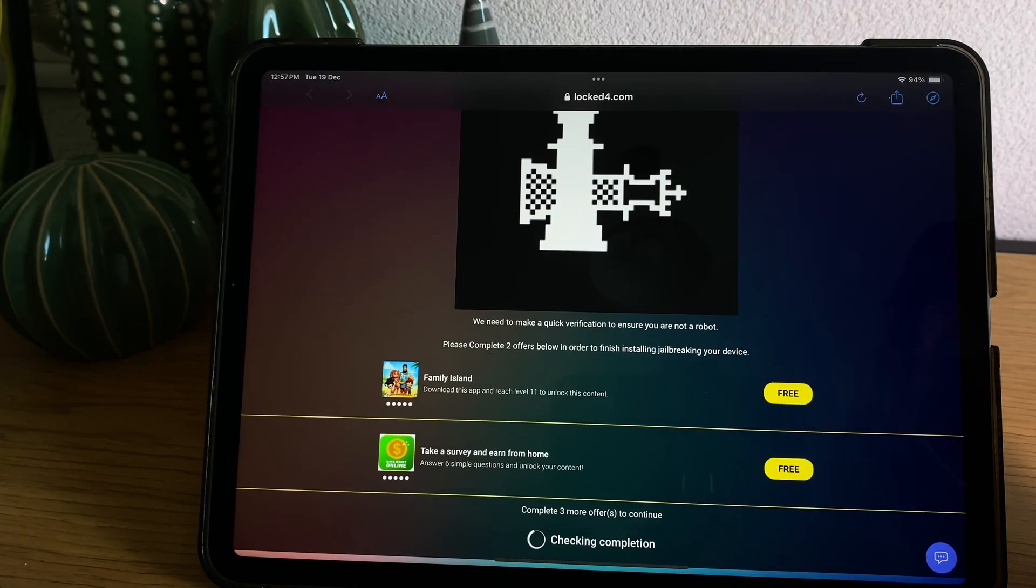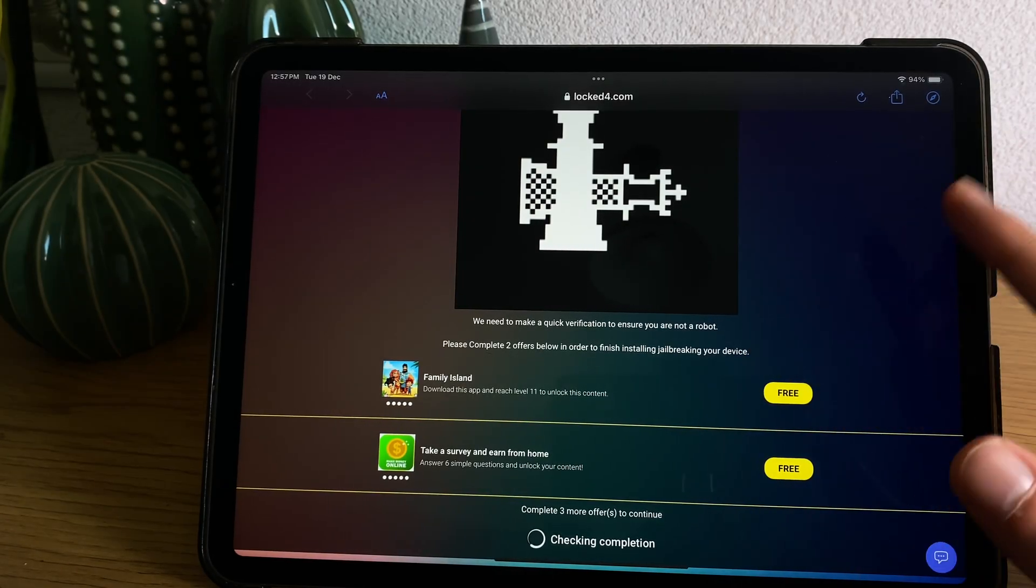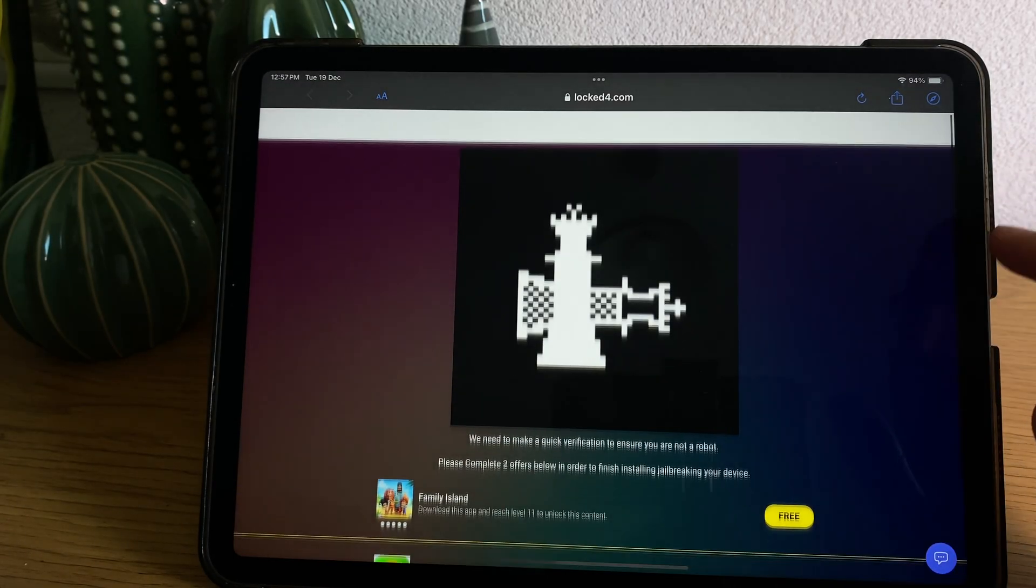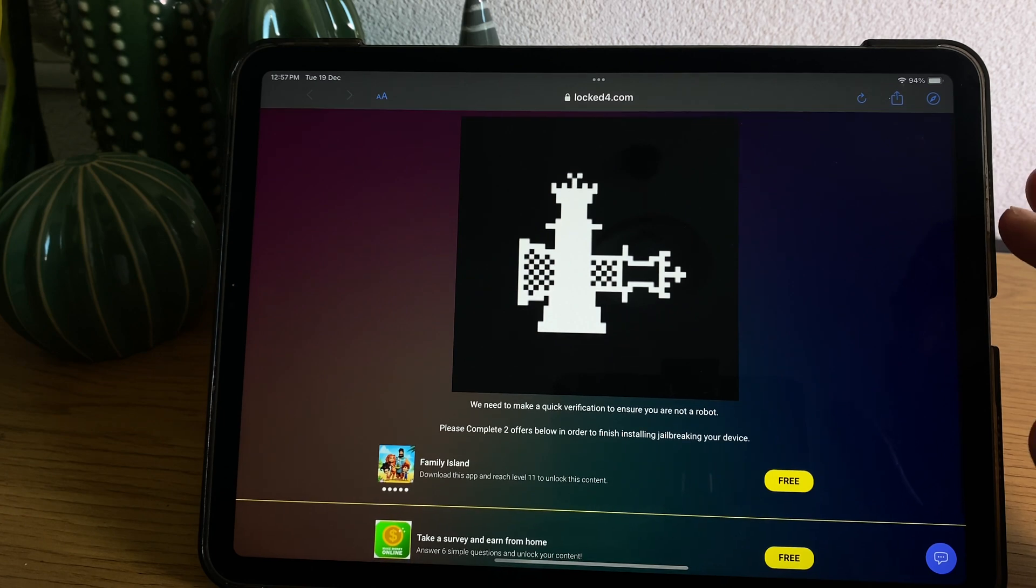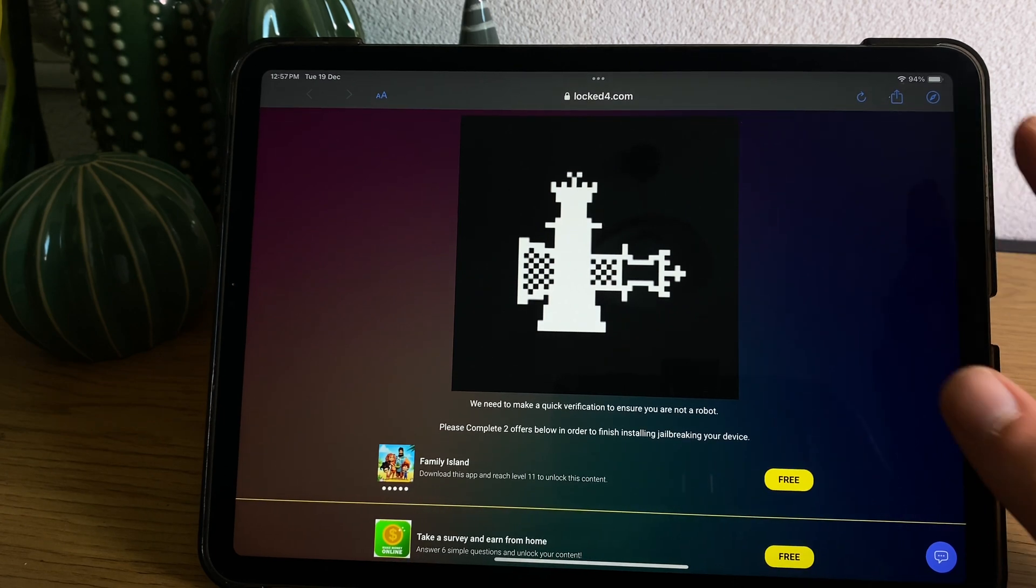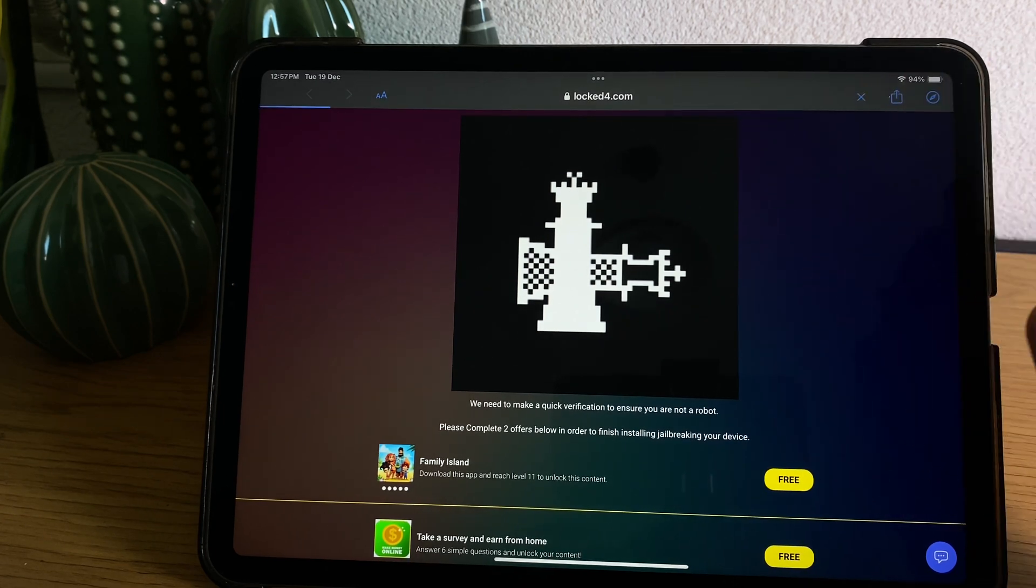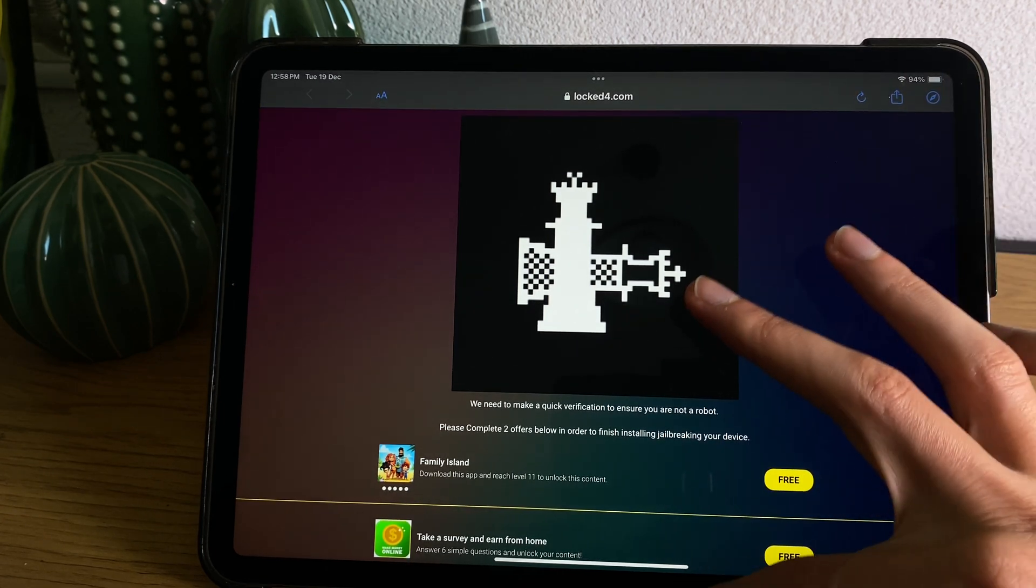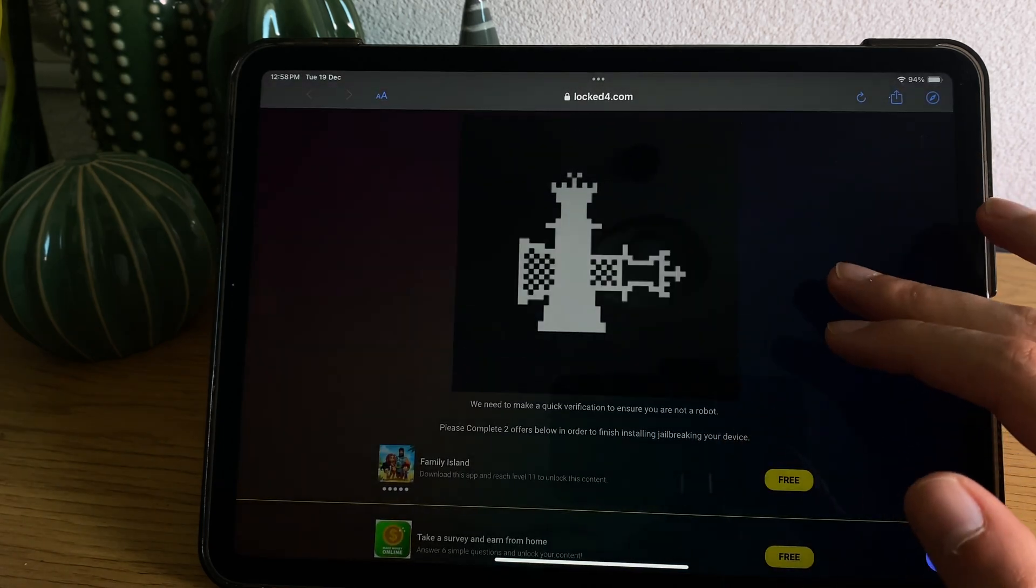So once you manage to do both the apps as the instruction have said, you come back here, you refresh it one time and then you close everything up.